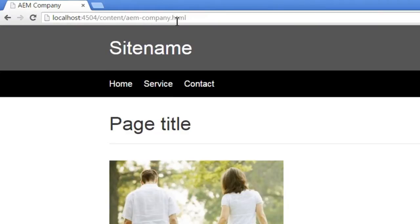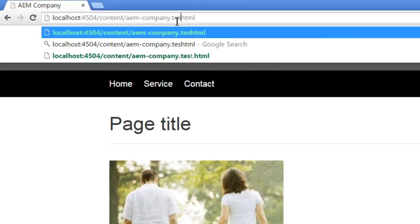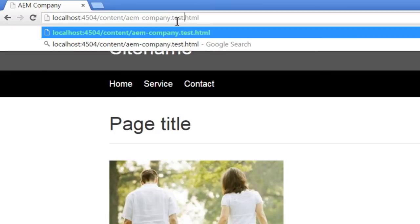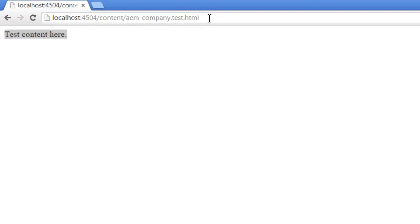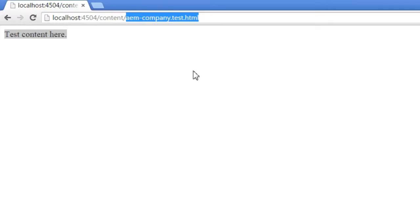Now, let us try to access the script that we created just now. I am changing the URL to test.html. This is the content that I entered there. By changing the URL like this I got the content. We have changed the URL by adding test.html which specifies the script that needs to be used to render the content.